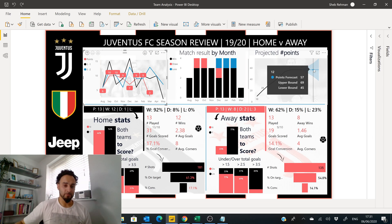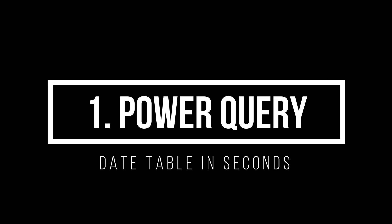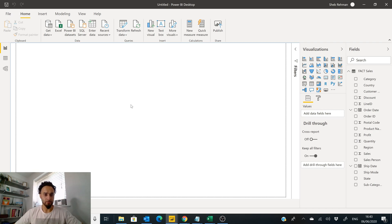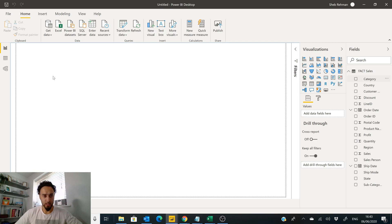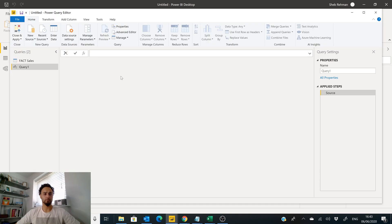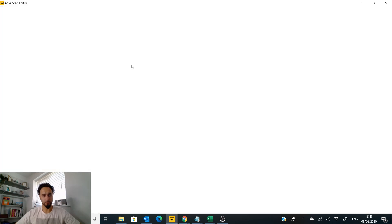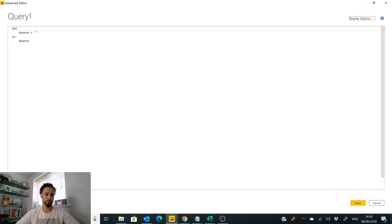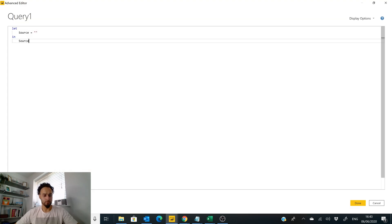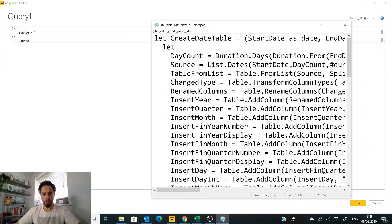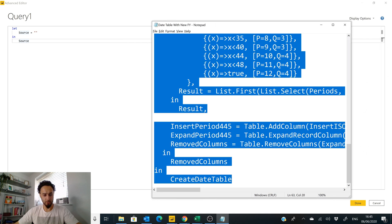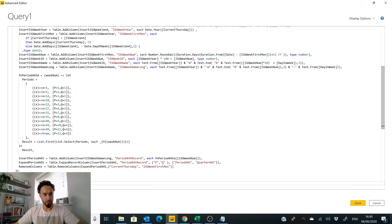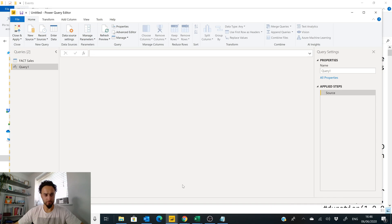Date table number one, we're going to start with Power Query date table. This is a blank file, I've just got my fact sales here. Now all I'm going to do is go straight to Get Data, Blank Query, then we go to Advanced Editor. From here I've got my text, this is a function that I've got which I'm going to copy and simply paste, then I'm going to click Done.